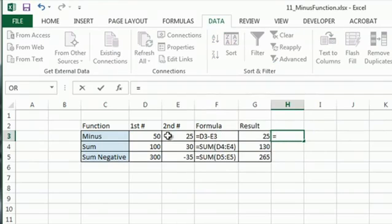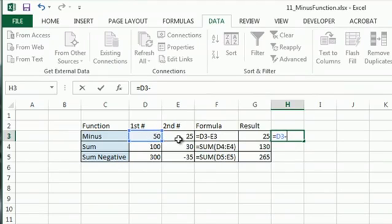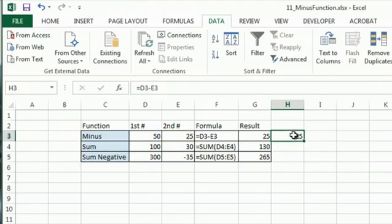So if I type equal and then choose the cell that I want to be the first number, and just type the minus sign, choose the second cell, hit return, and it finds the result. I hope that helps. Thanks for watching.